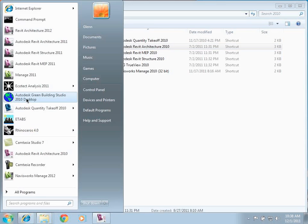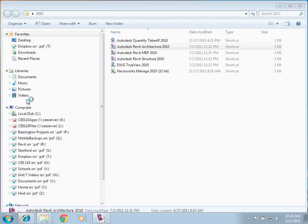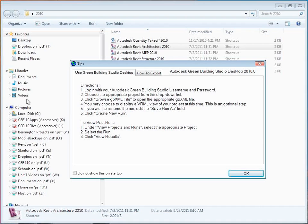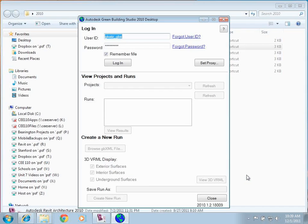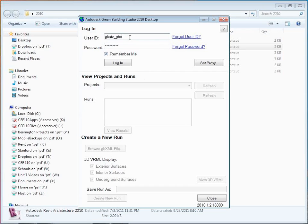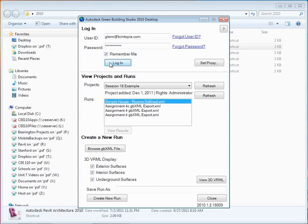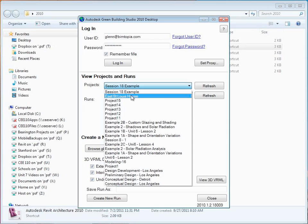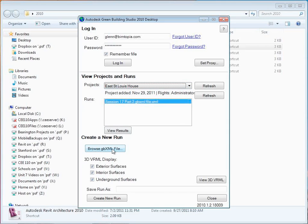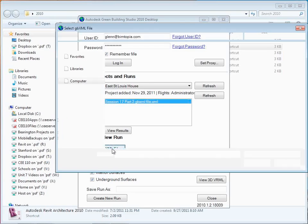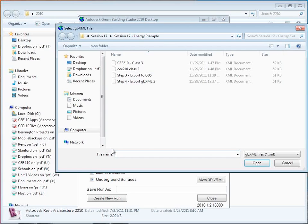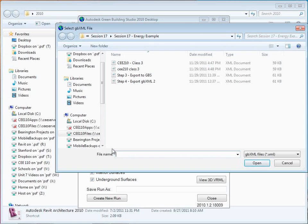After that, we went into Green Building Studio. There's a little uploading program. And all the uploading program really does is it just matches your GBXML file against a project file that's out on the web. So let me log into this. Really, this is the utility that doesn't do a whole lot for you besides help you upload things. Within here, there was the East St. Louis house. And then we could browse to a GBXML file that was something we exported out of Revit.